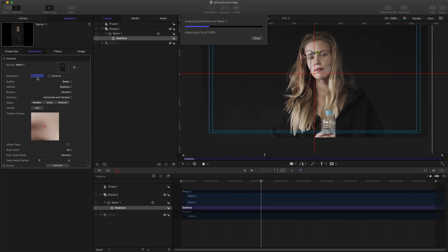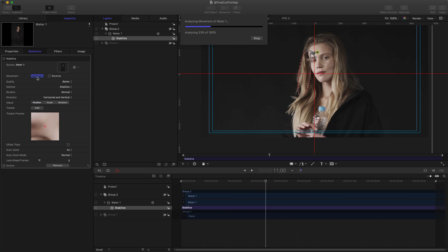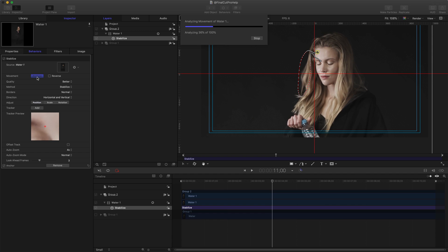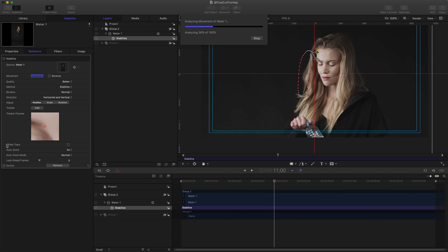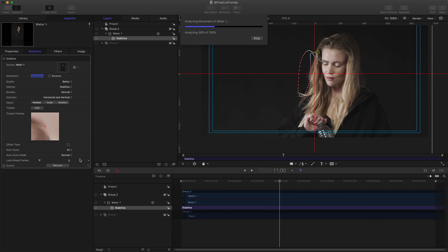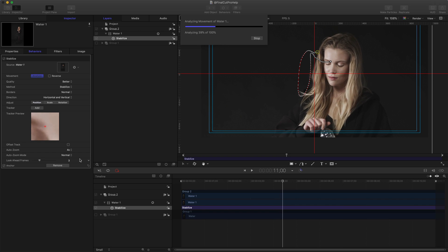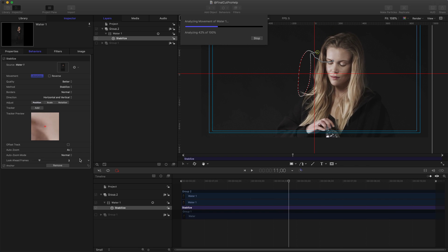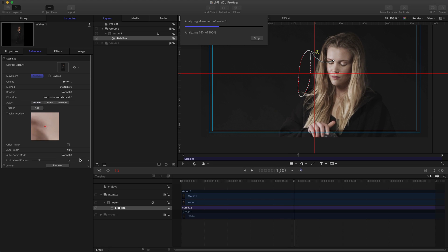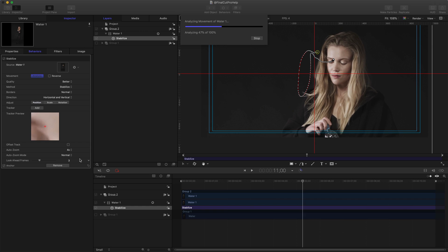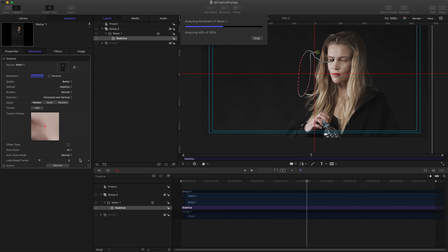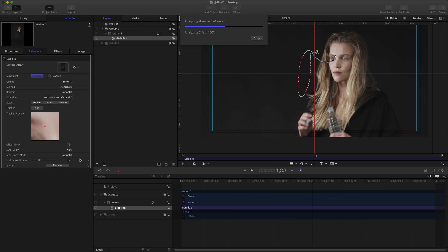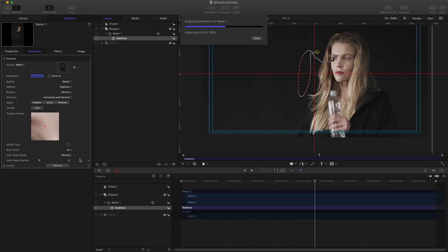There's also in the inspector here some options for this tracker. For example, the Auto Zoom, the Auto Zoom mode, and the Look Ahead Frames—those are all options you might need to adjust depending on how your clip is to make that tracking work a little bit better. Yeah, that's kind of the setup here. I guess the only thing to mention while we're waiting for this track to finish...